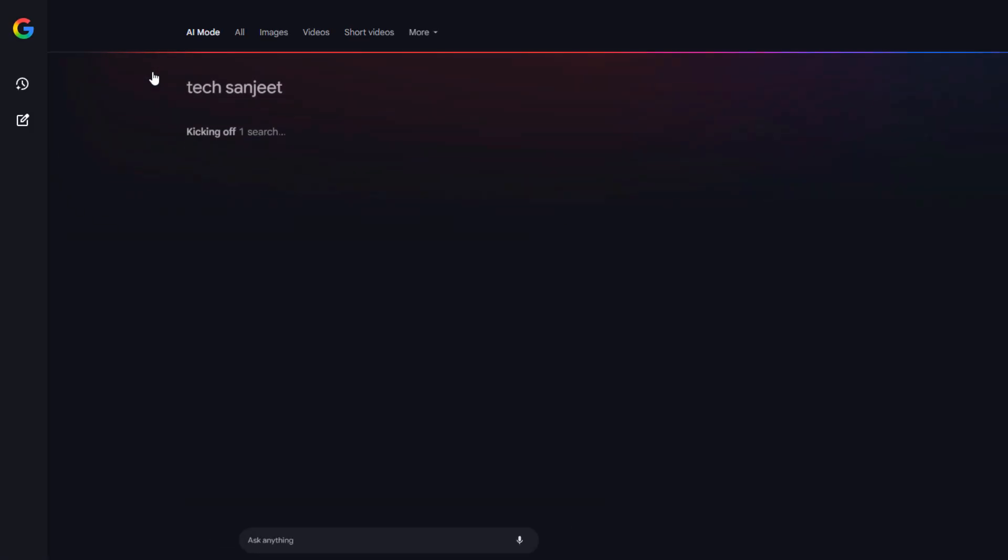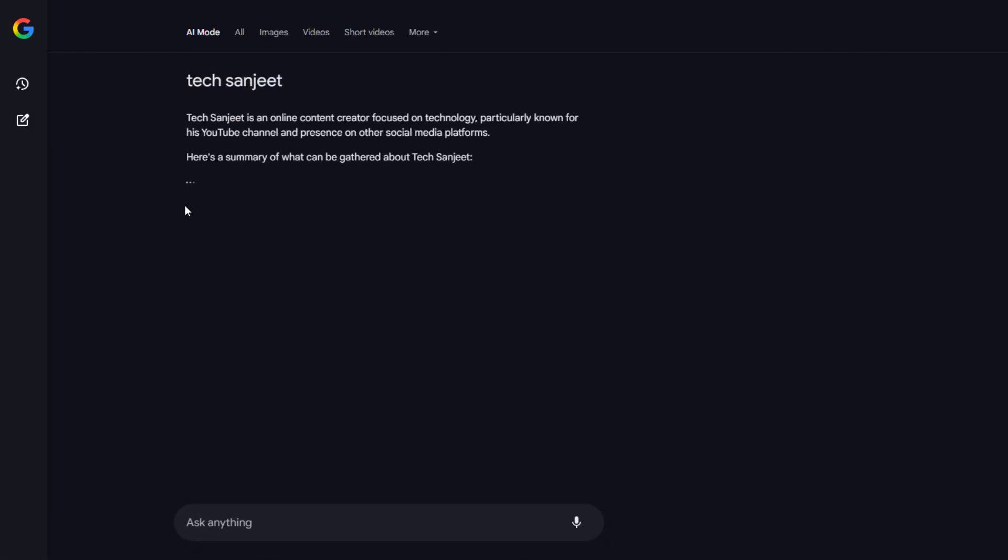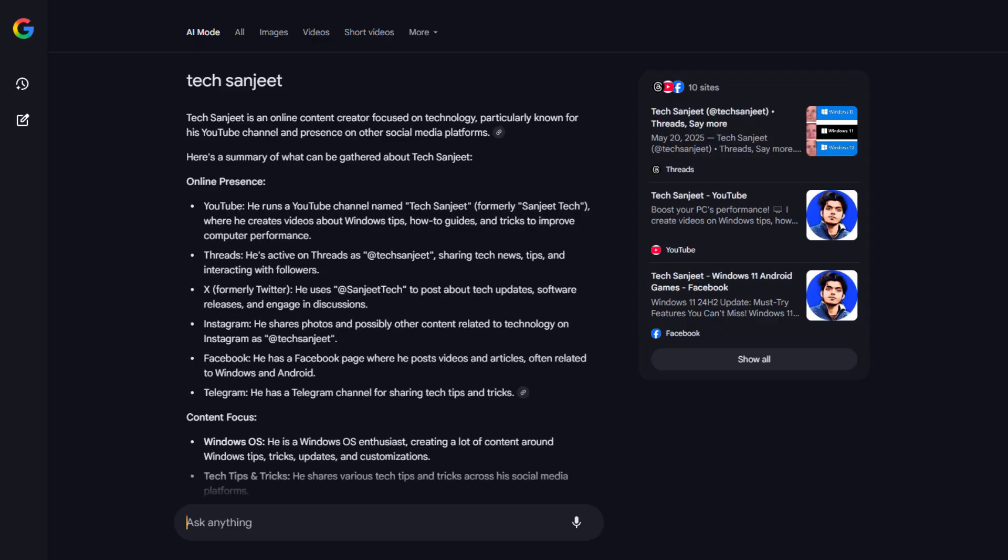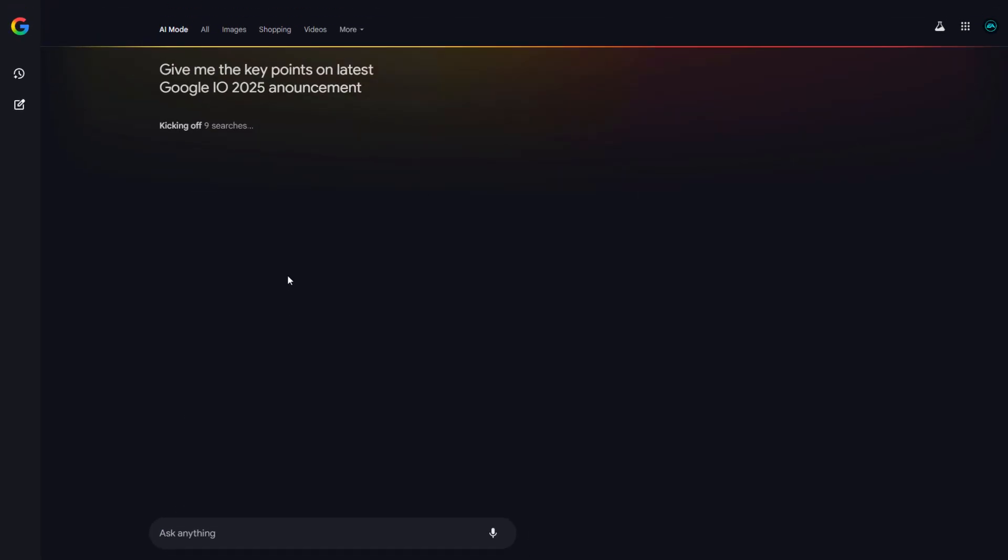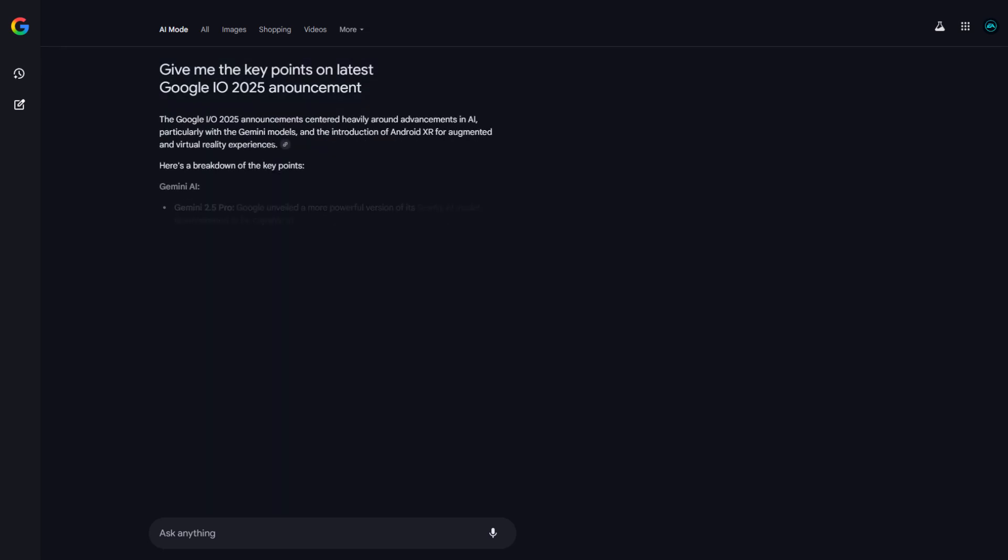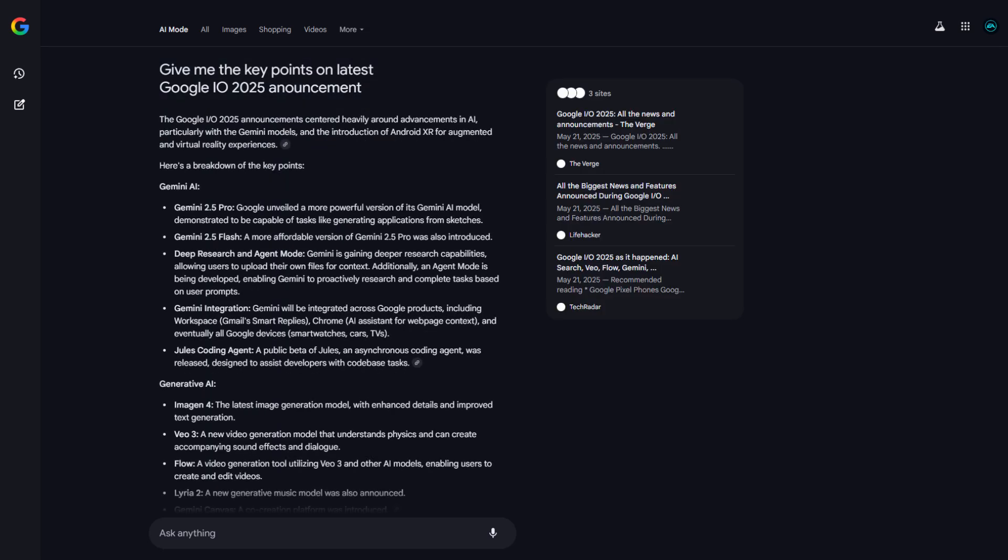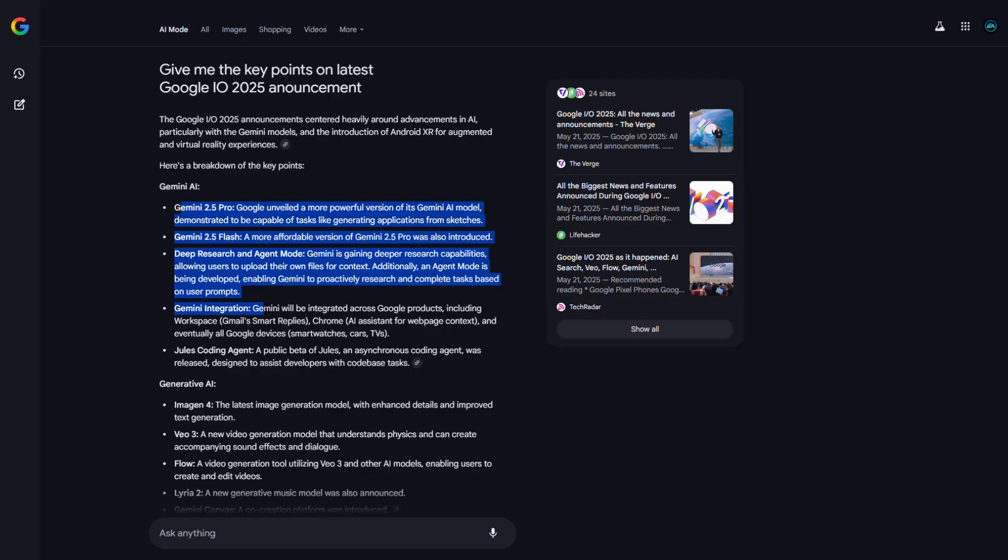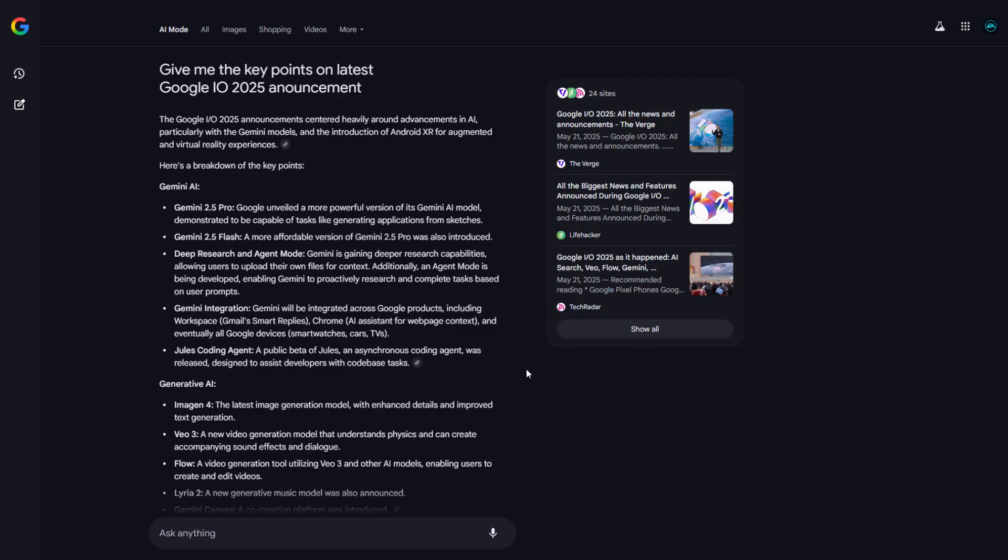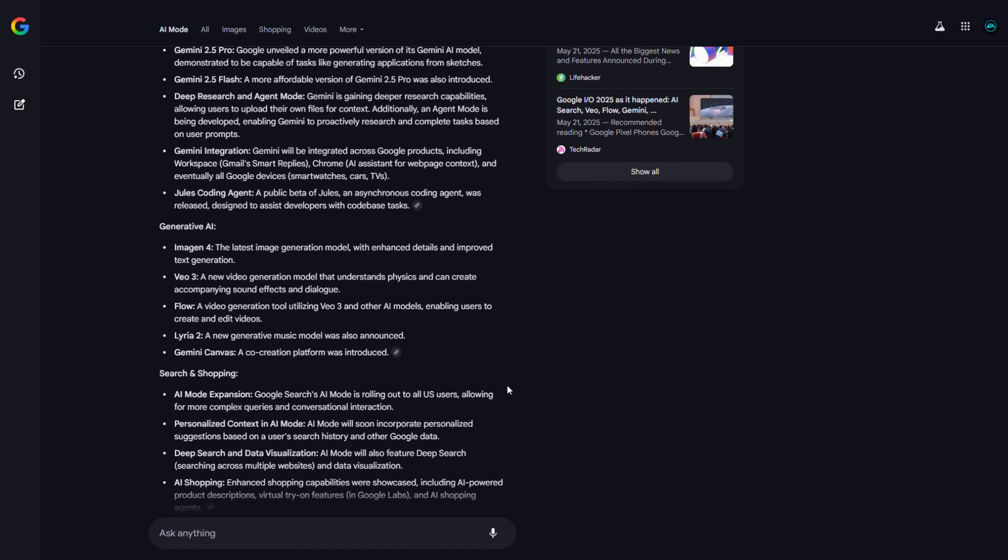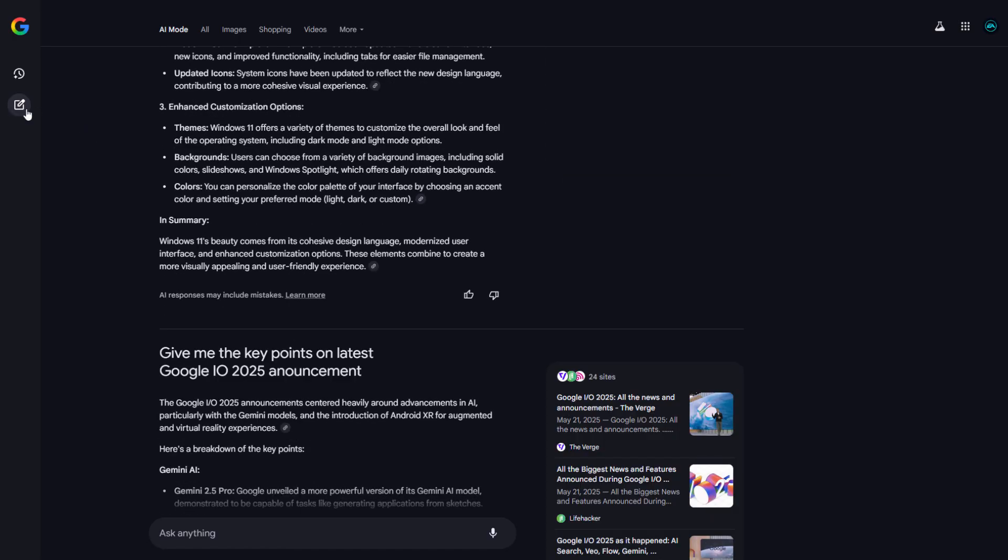You can see AI mode here. Just tap on that. You will see here completely new interface. It is going to give you the best answer at your home page. Like I asked, give me the key points of the latest Google I/O 2025 announcement. It is going to give you a lot more points they have announced. Basically in background it is going to use some websites and latest content, then it is going to give you here answer. So you don't need to go on any website or read it.